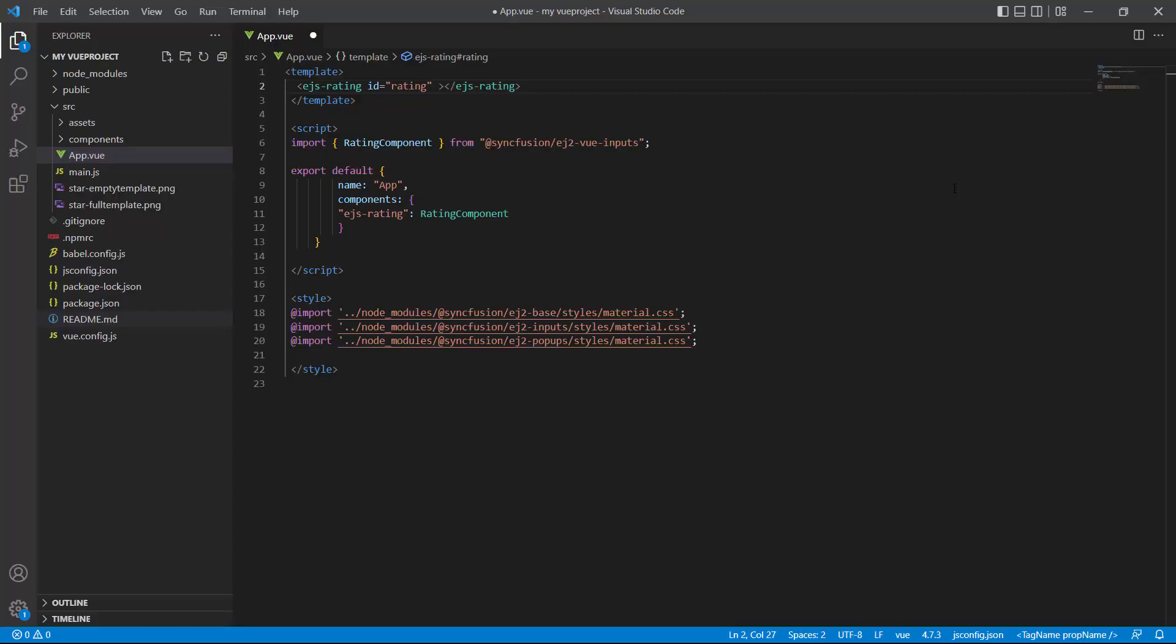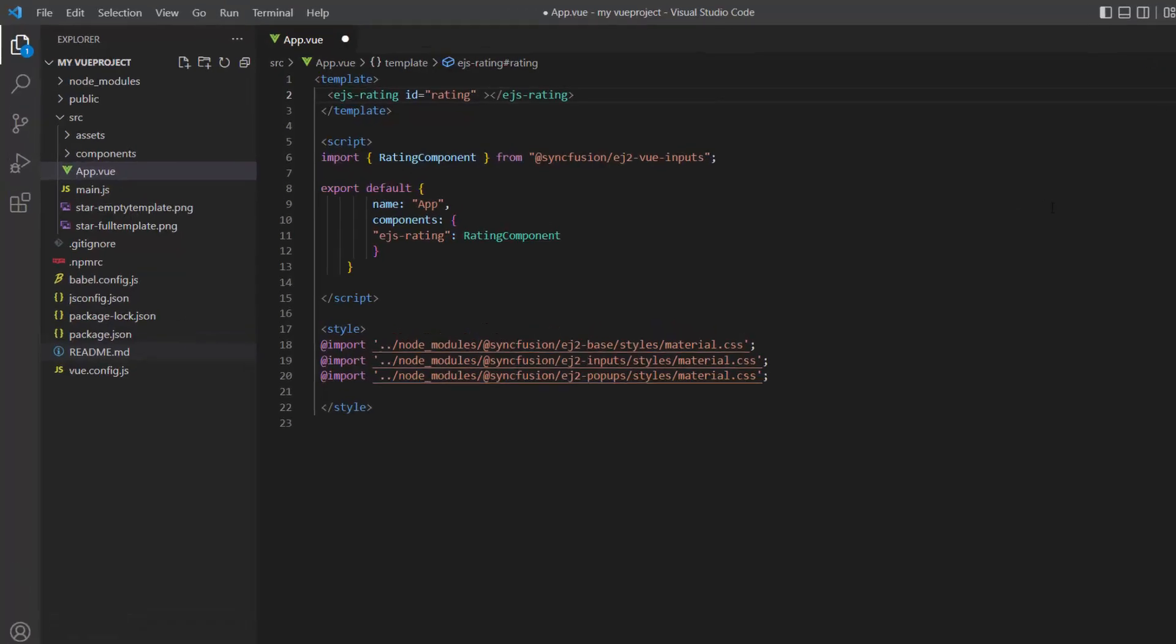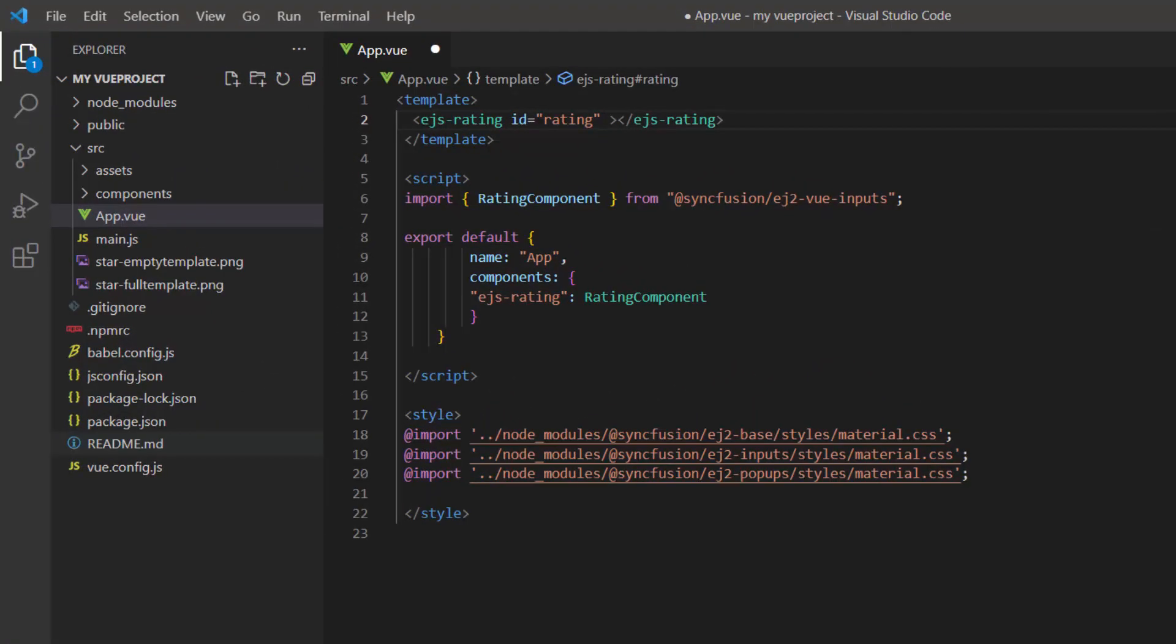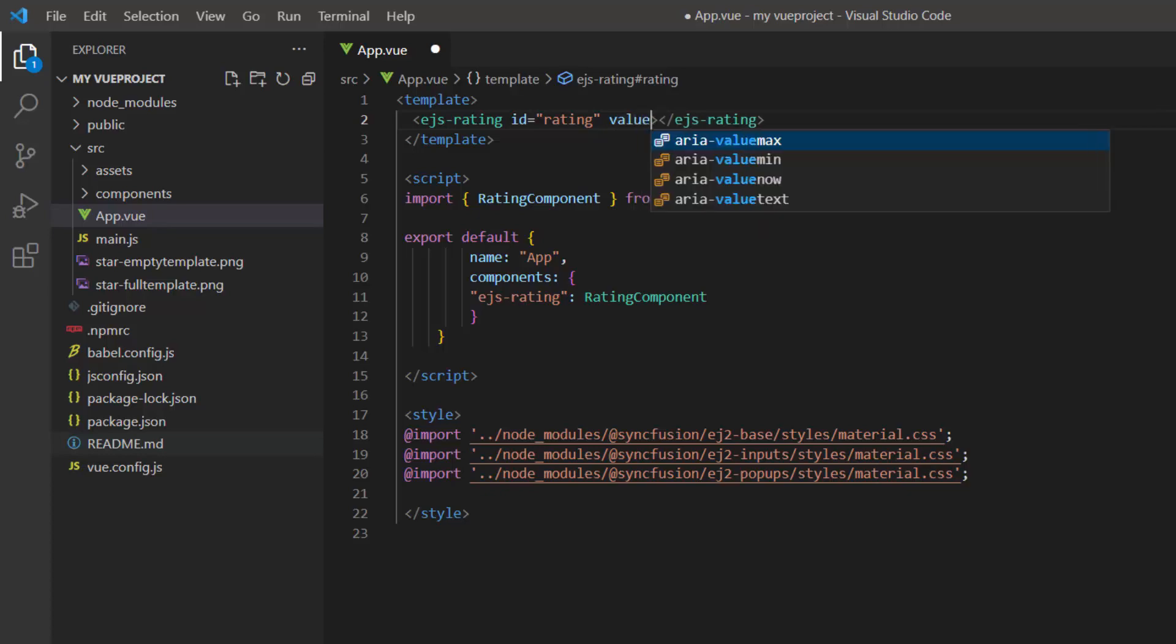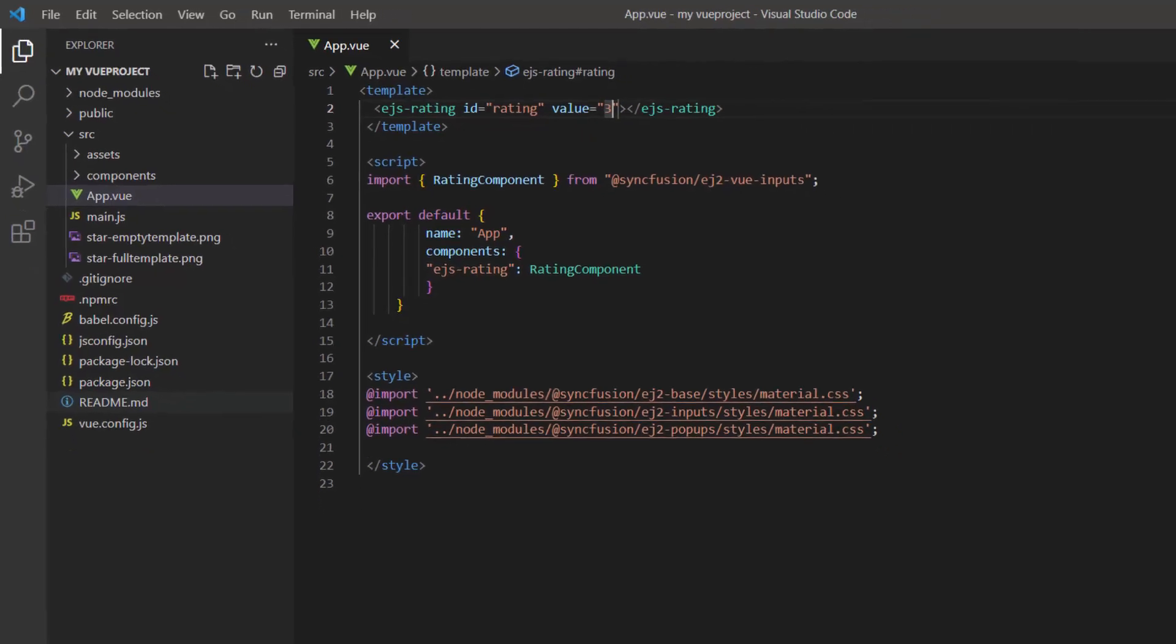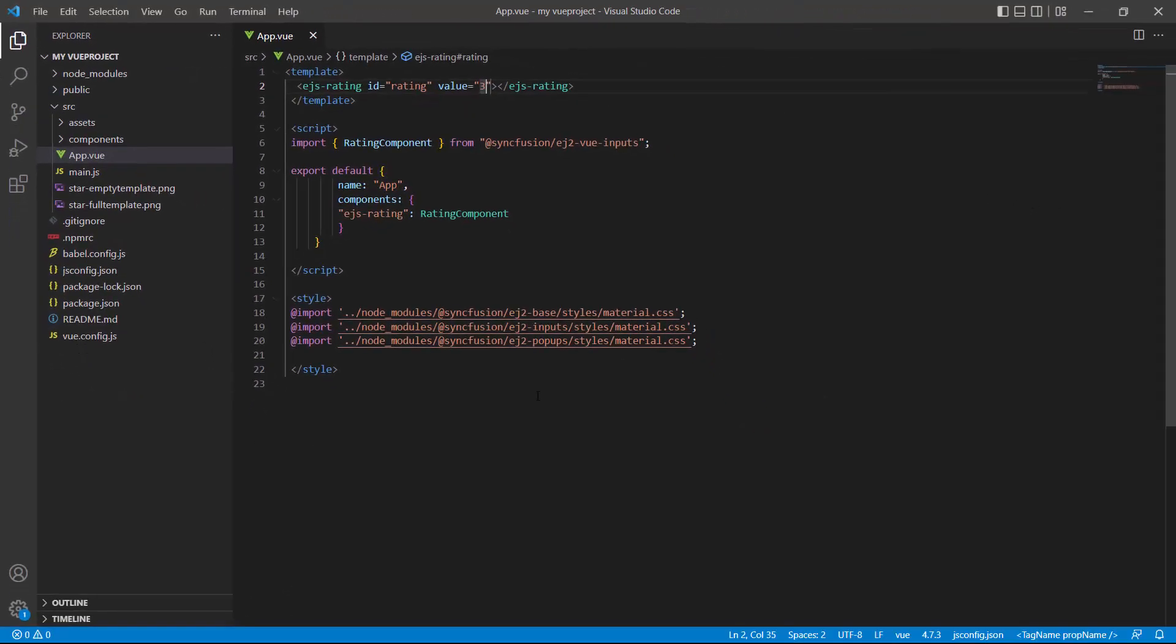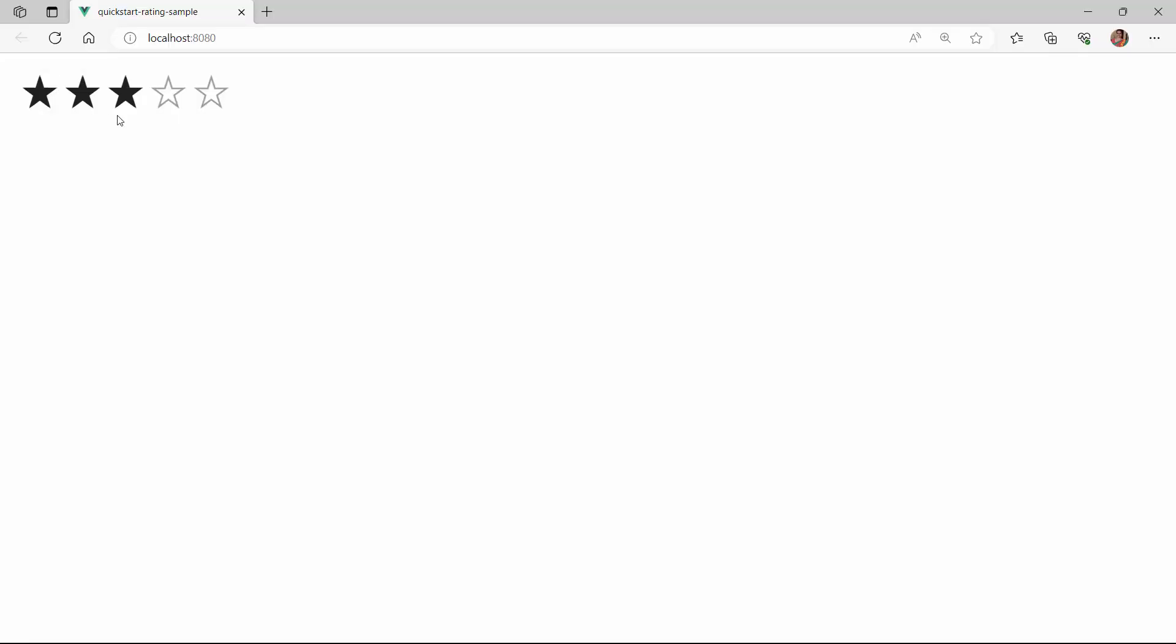To set a value to the rating component on the initial render, use the value property and set the value to 3. Looking here, the rating component is rendered with 3 stars selected.